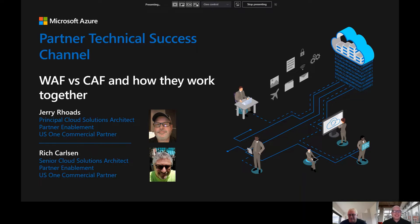I would like to introduce you all to Jerry Rhodes. I'm Jerry Rhodes. I'm a Cloud Solutions Architect with Microsoft, and I'm specializing on containerization of workloads, more specifically open source software on Azure with cloud adoption and well-architected frameworks in mind.